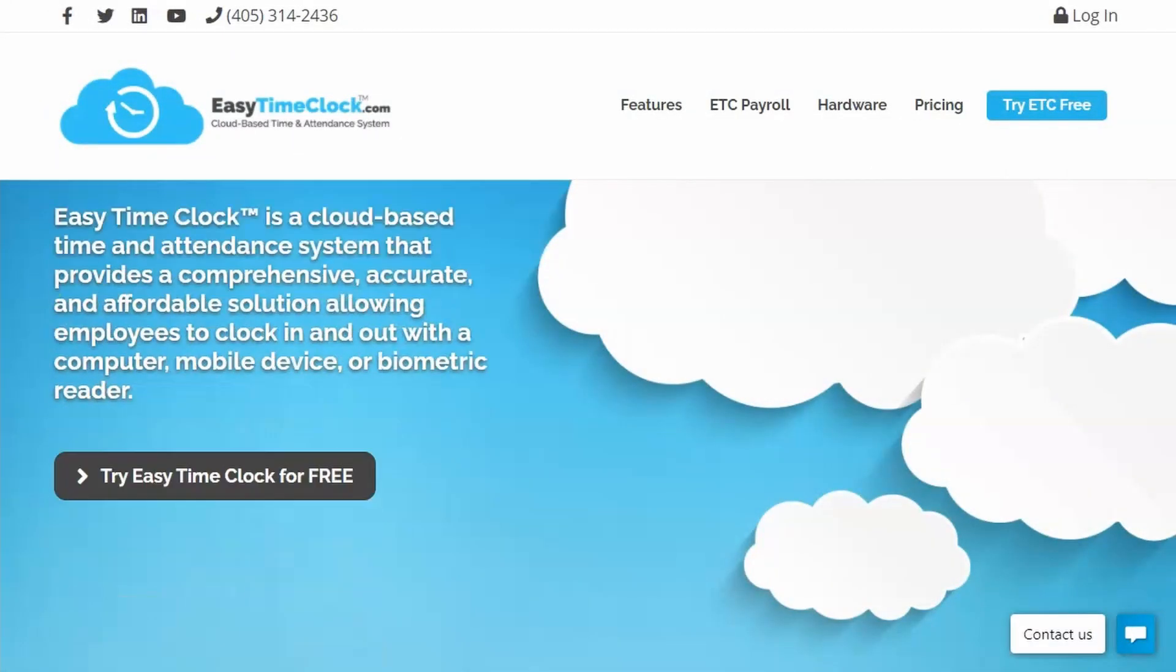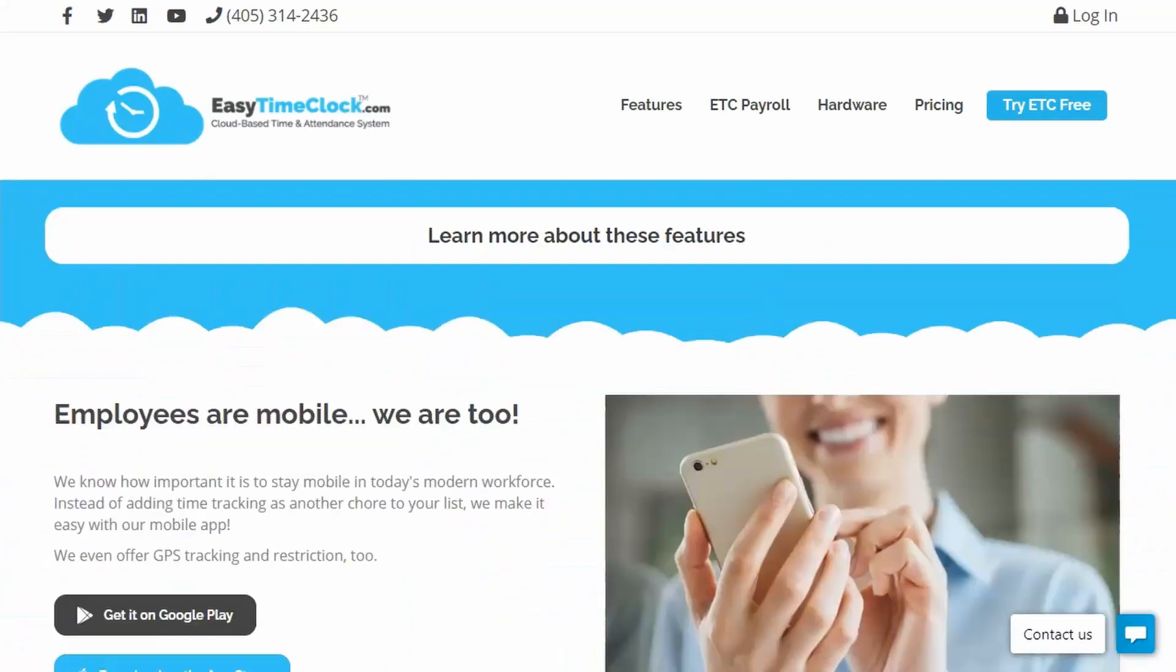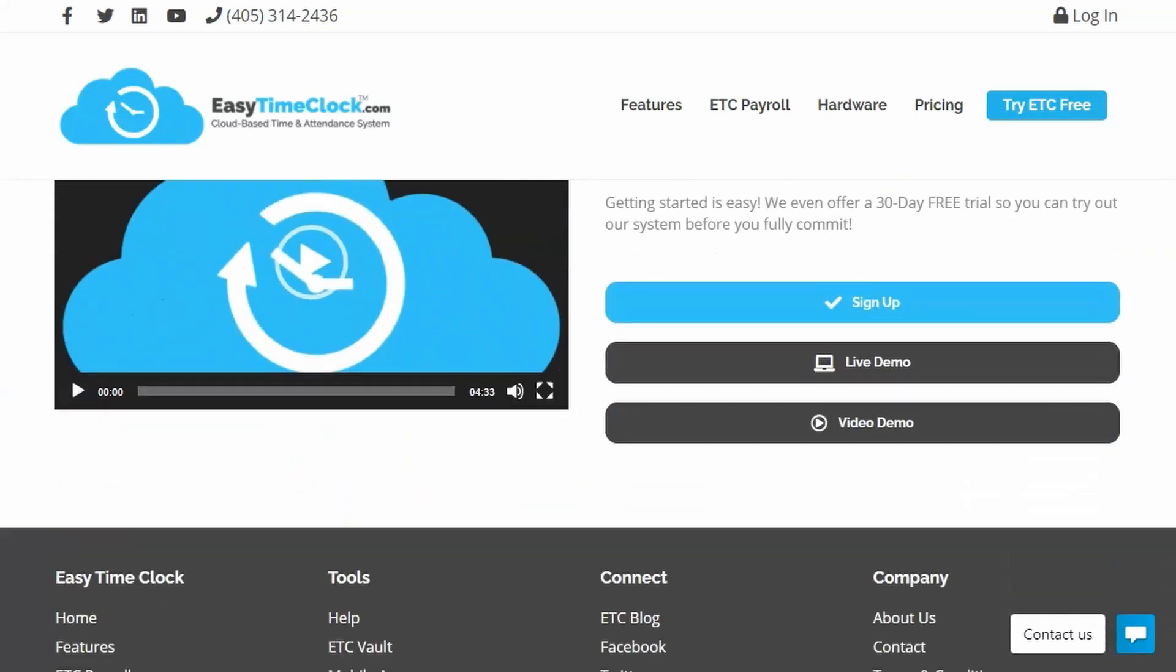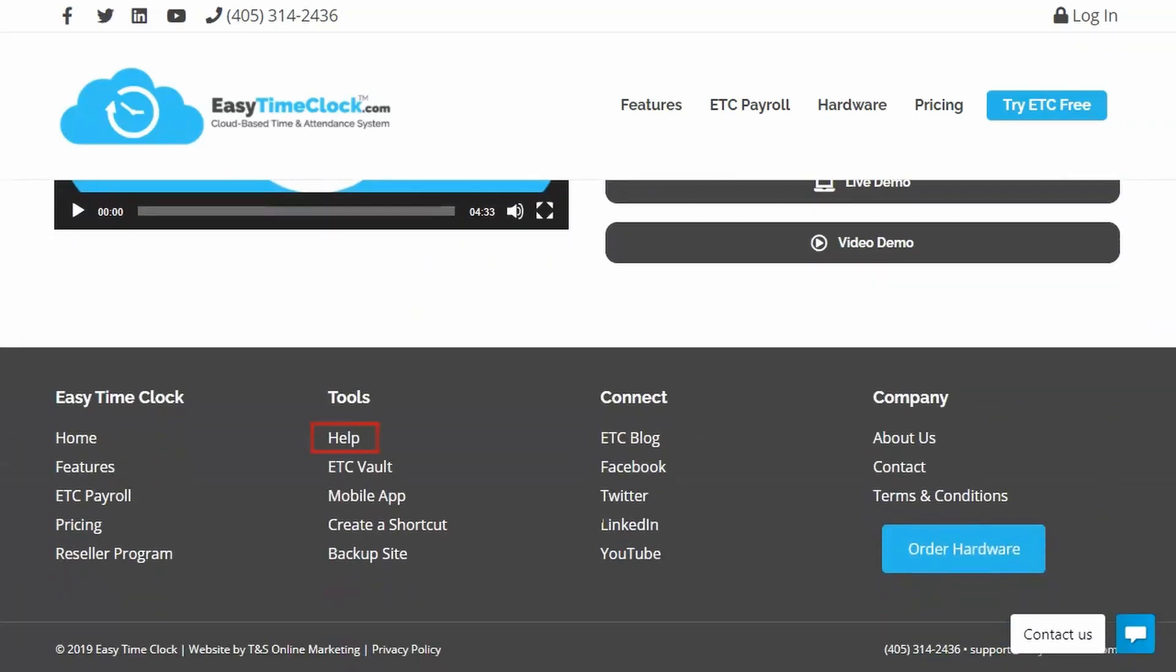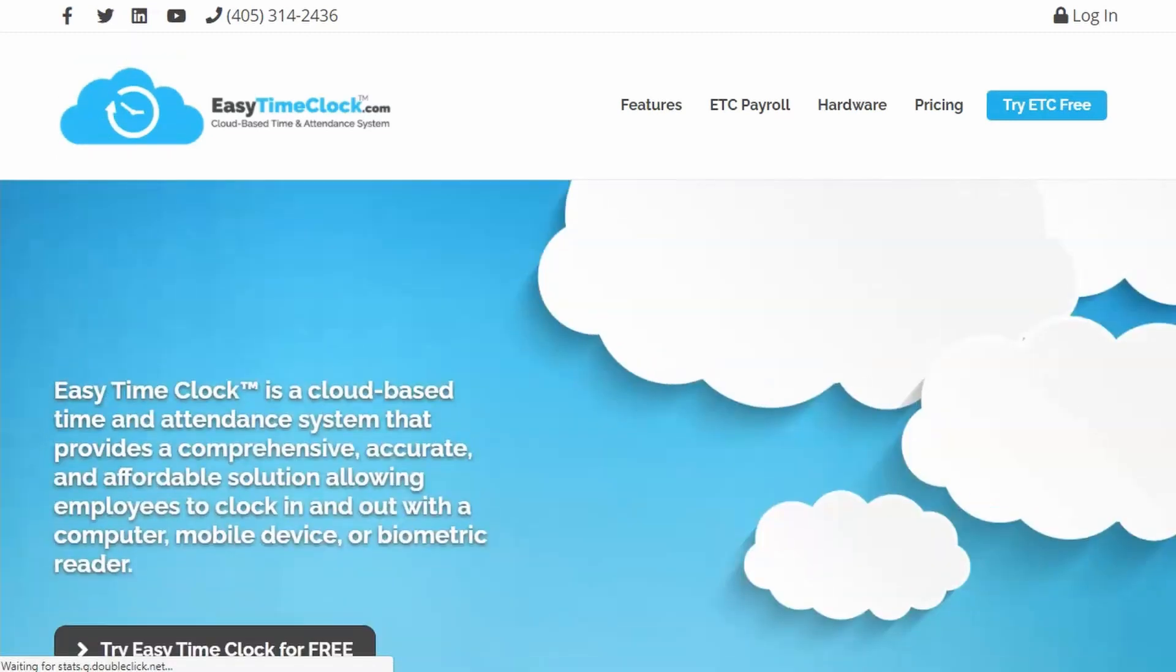EasyTimeClock.com is our homepage. You will not need to visit this page very often, but it does provide a link in the footer to our help page. This page can be a great resource for commonly asked questions.